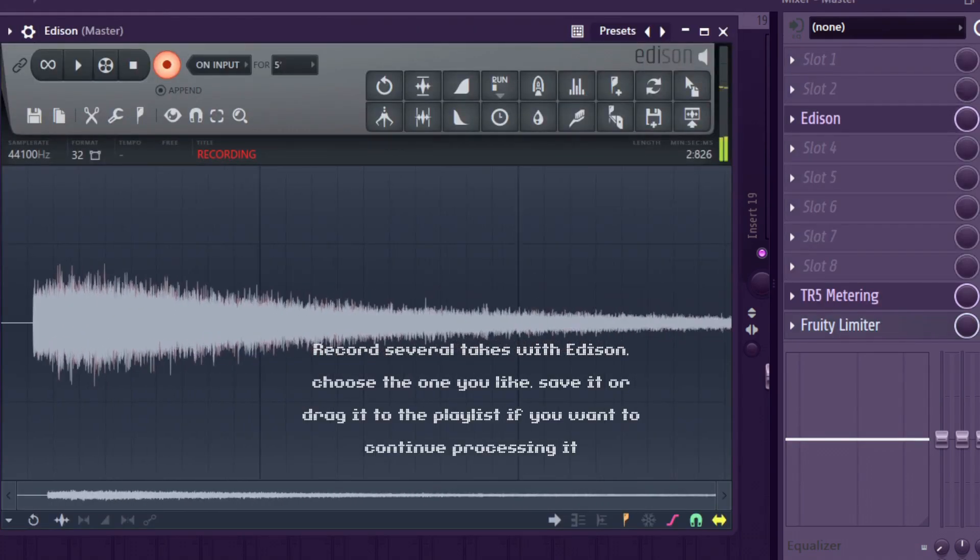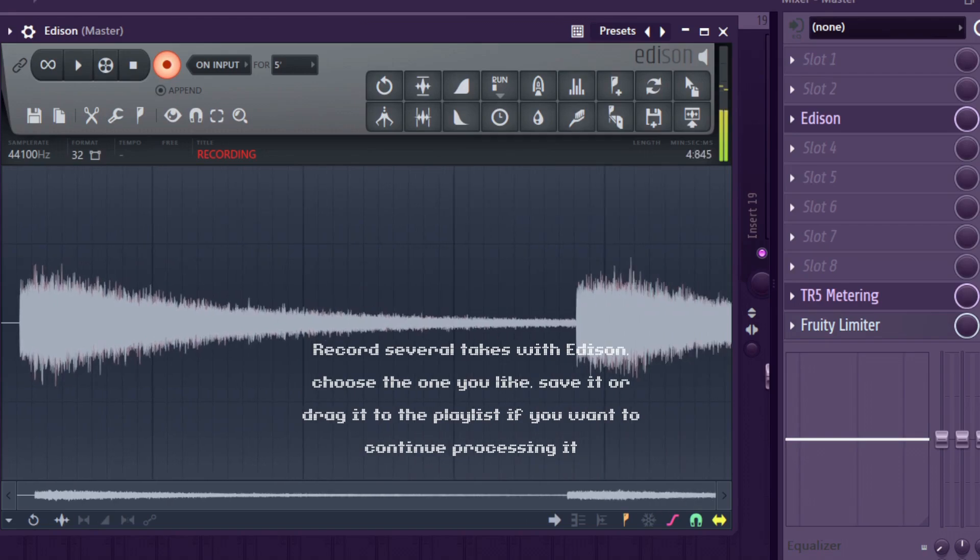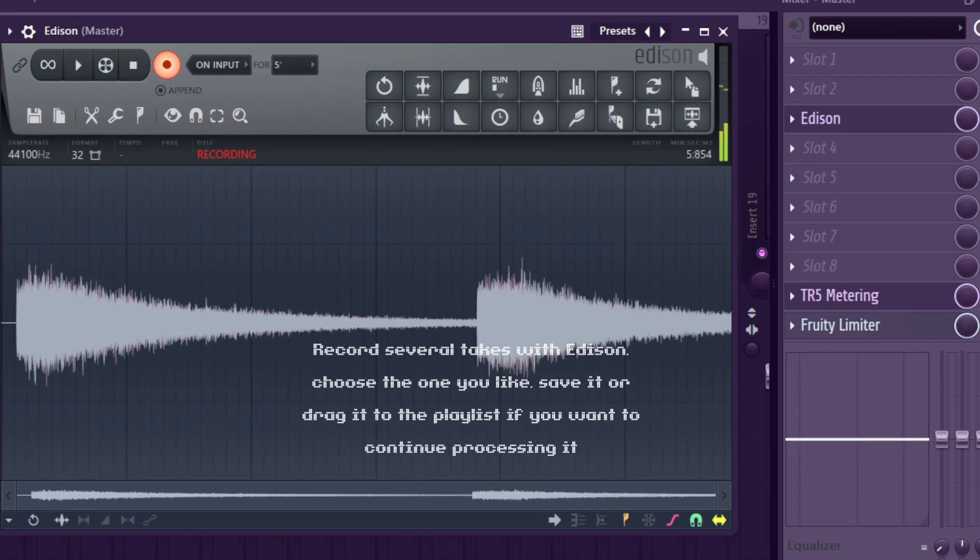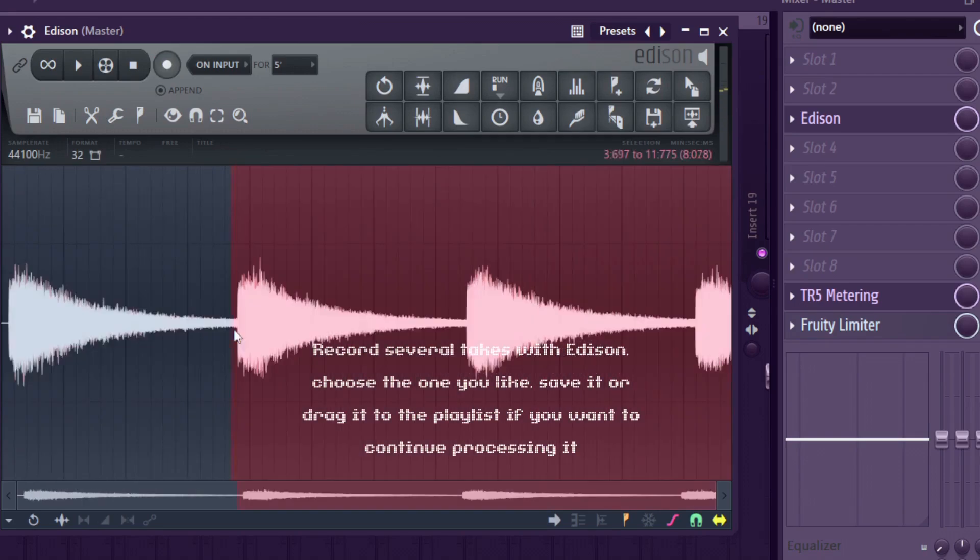Record several takes with Edison and choose the one you like, save it, or drag it to the playlist if you want to continue processing it.